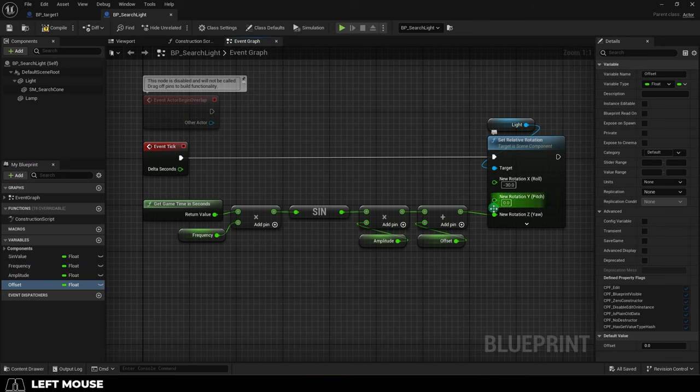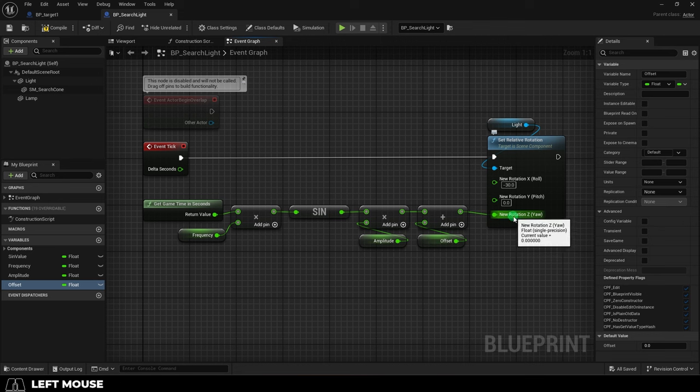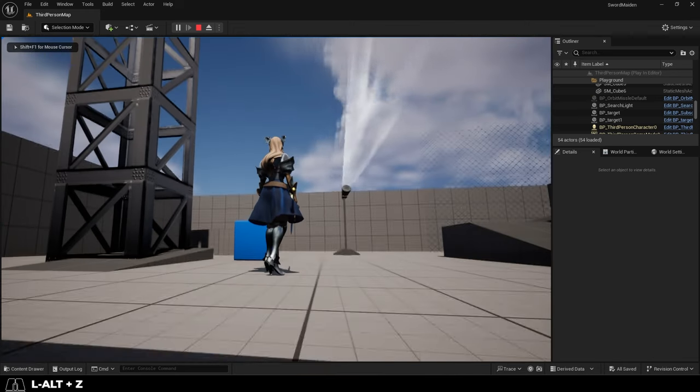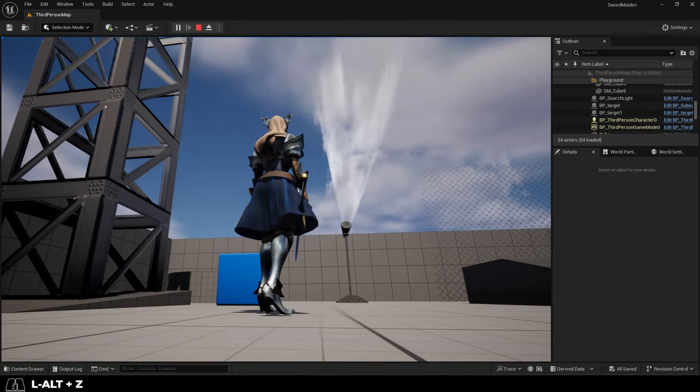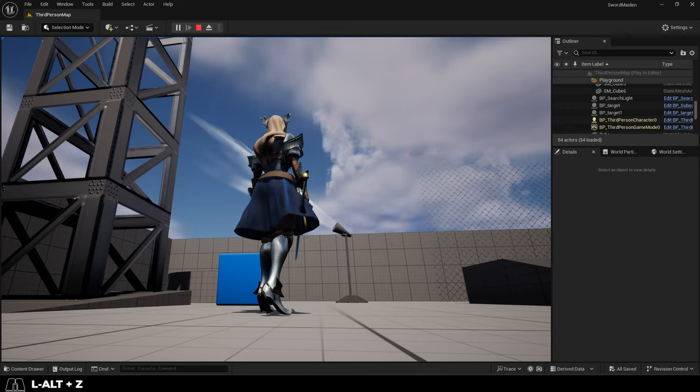we plug that into the Z rotation. Here's what that's going to look like. See that? Now the Z value is going from 90 to negative 90 back and forth forever.